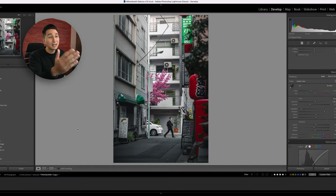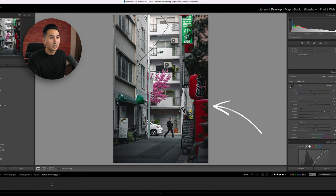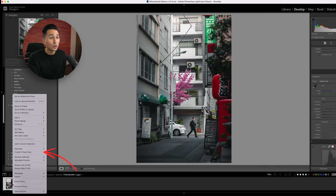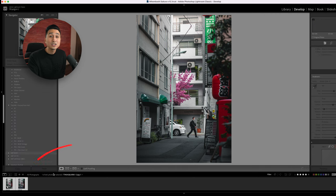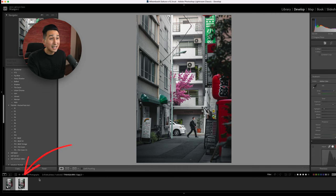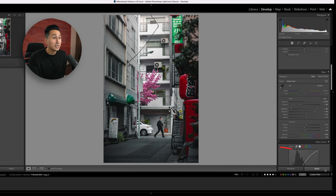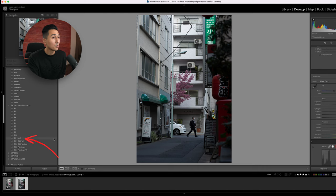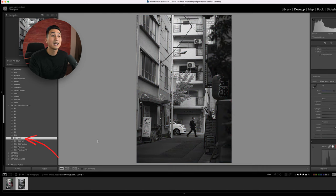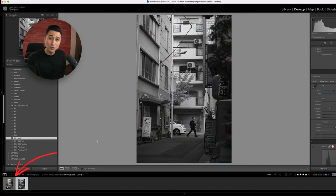For example, let's say I've just finished editing this photo, but I'm curious to see how it would look in black and white. I could just right-click on the photo and then hit create virtual copy. Lightroom has created an exact copy of my edited photo. From here, I'll hit reset and then apply one of my black and white presets. Just like that, I now have two different edits that I can choose from.